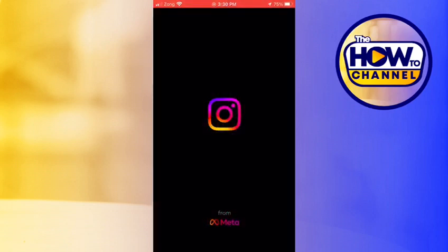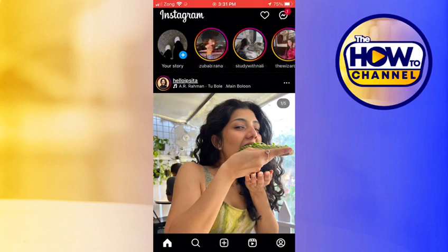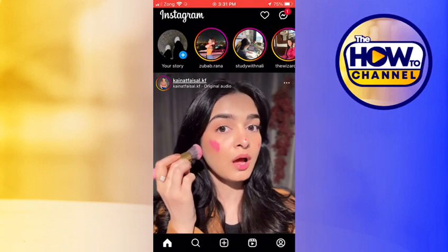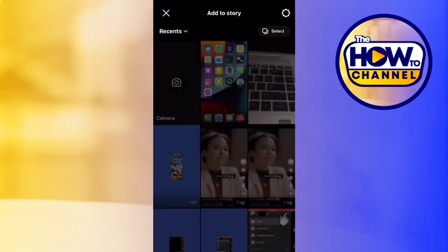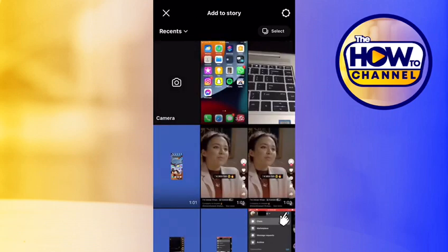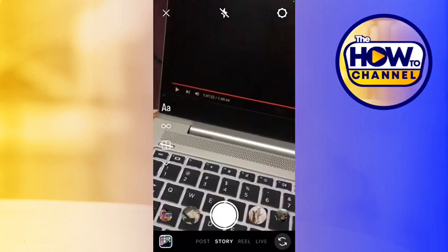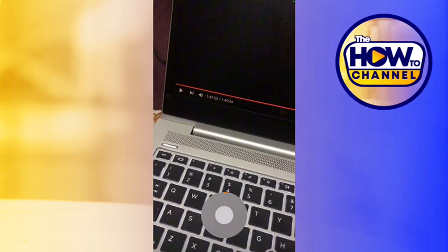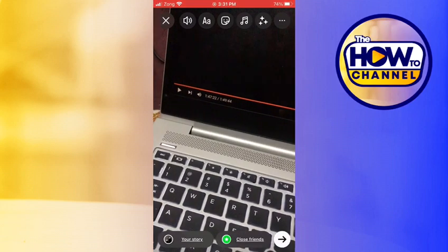Open your Instagram and click on your story, which is in the top left corner, and then tap on camera to record a video. I recorded a quick video here for example. When you're done with the recording,